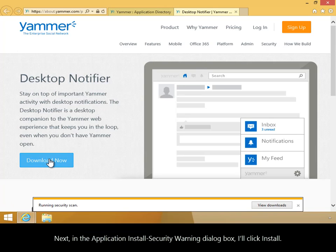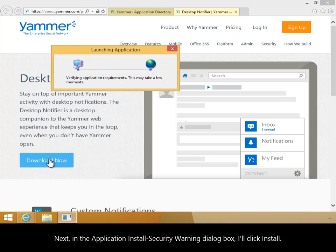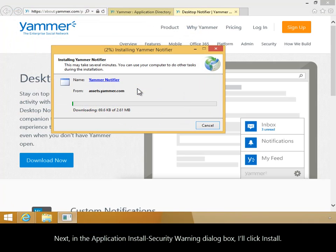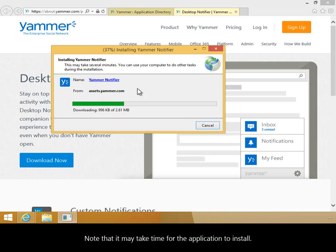Next, in the Application Install Security Warning dialog box, I'll click Install. Note that it may take time for the application to install.